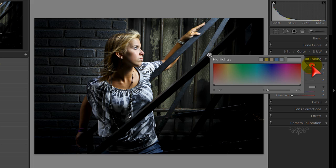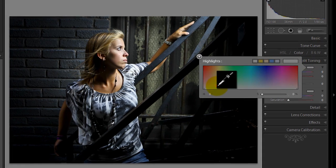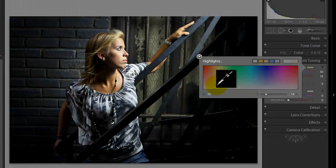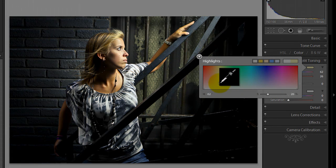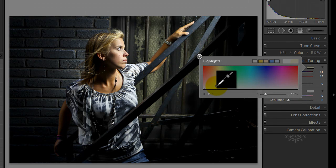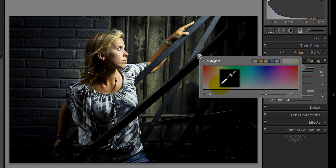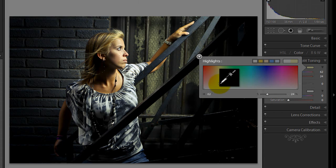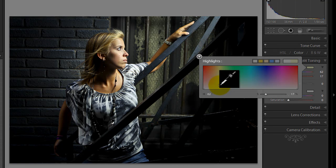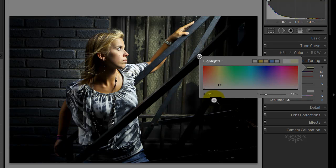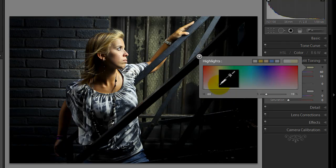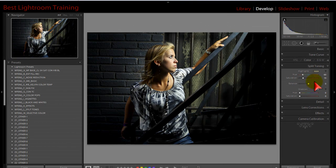In split toning on highlights, we're going to click this little rectangle over to the right of the word highlights. We're going to go over and grab a yellow tone. You can scoot around and it'll update in real time on your screen. Not quite over to the yellow-green side because then she's going to start looking a little sickly. The higher you go up here, the more yellow you're going to get. I tend to stay about a quarter of an inch up on this big panel. I stay pretty close to the bottom for a very subtle effect. I can always increase the saturation later.